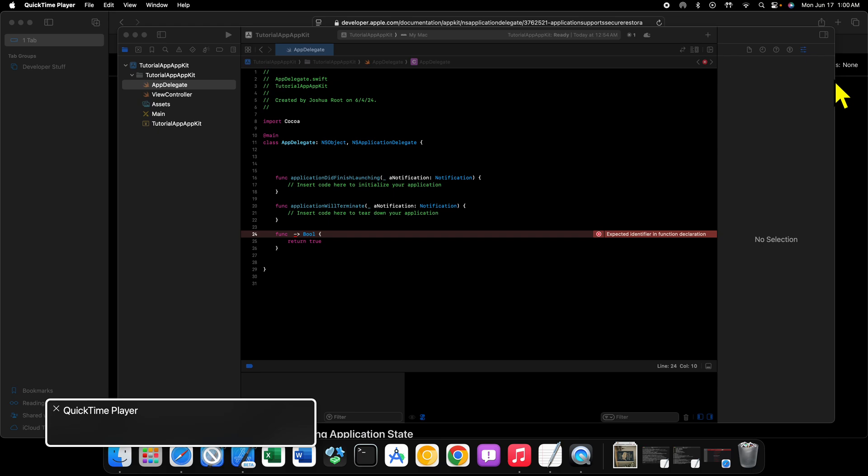Welcome back to another video. In this video we're continuing with our macOS development with the AppKit tutorial series. In this particular tutorial we'll be taking a look at the app delegate file inside of our project, as well as explaining the various files inside of our project.